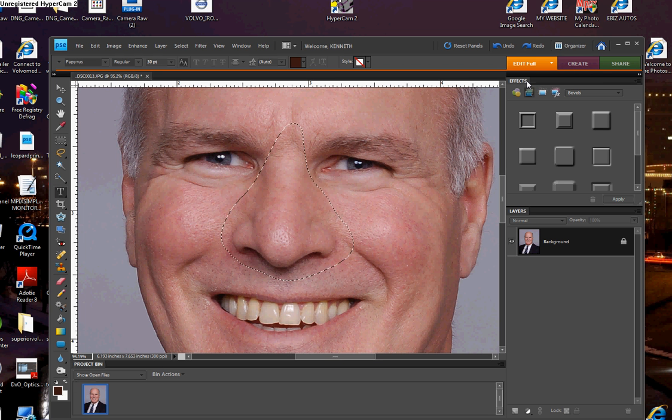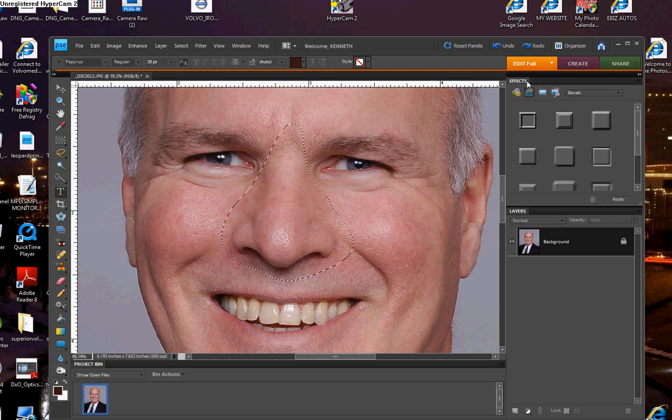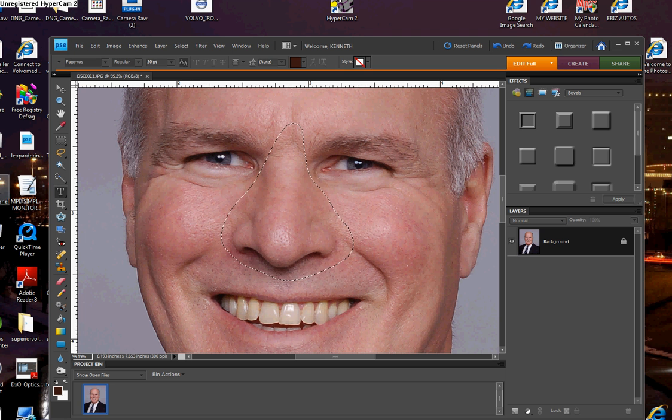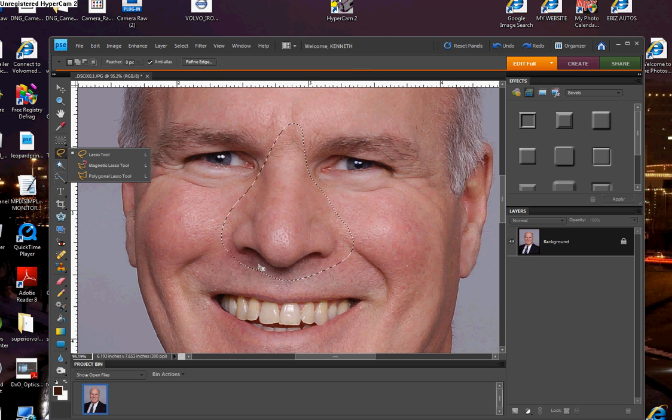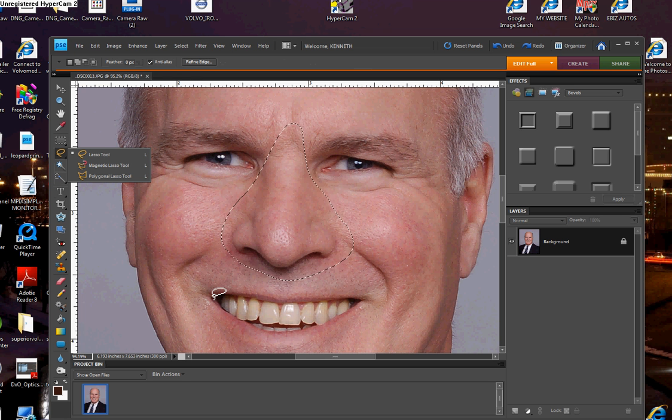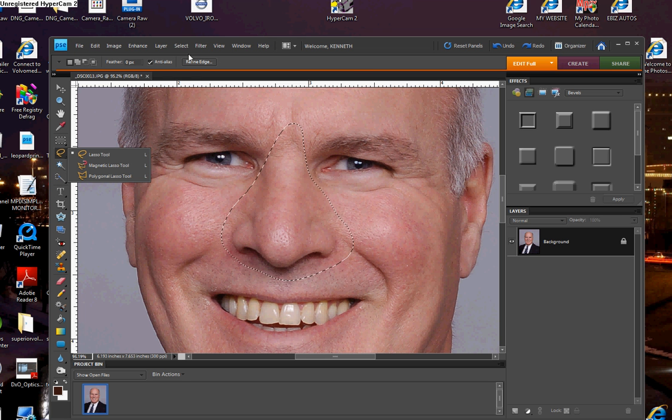Starting out first with the nose job, what I've done here is just opened up a picture and zoomed in close, and then taken your lasso tool over here and made a selection around the nose. Now the next thing that's going to be necessary to do, or it's going to be helpful anyway for you...